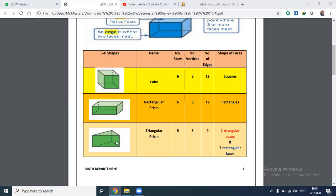There is also a triangular prism. It has five faces, six vertices, and nine edges. There are two triangular faces and three rectangular faces. The difference between a rectangular prism and a triangular prism is that the triangular prism has two triangular faces, while in the rectangular prism all faces are rectangular.